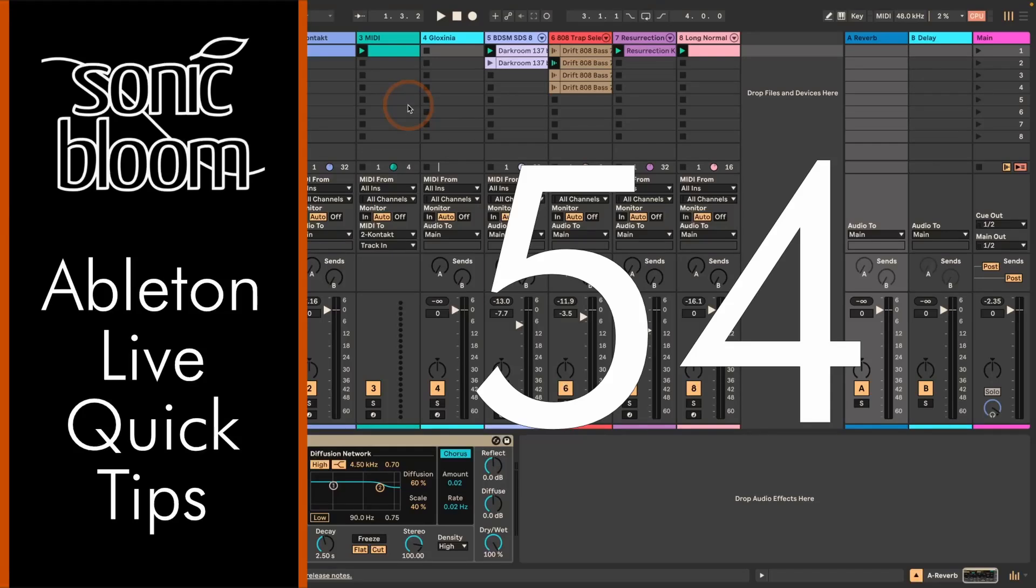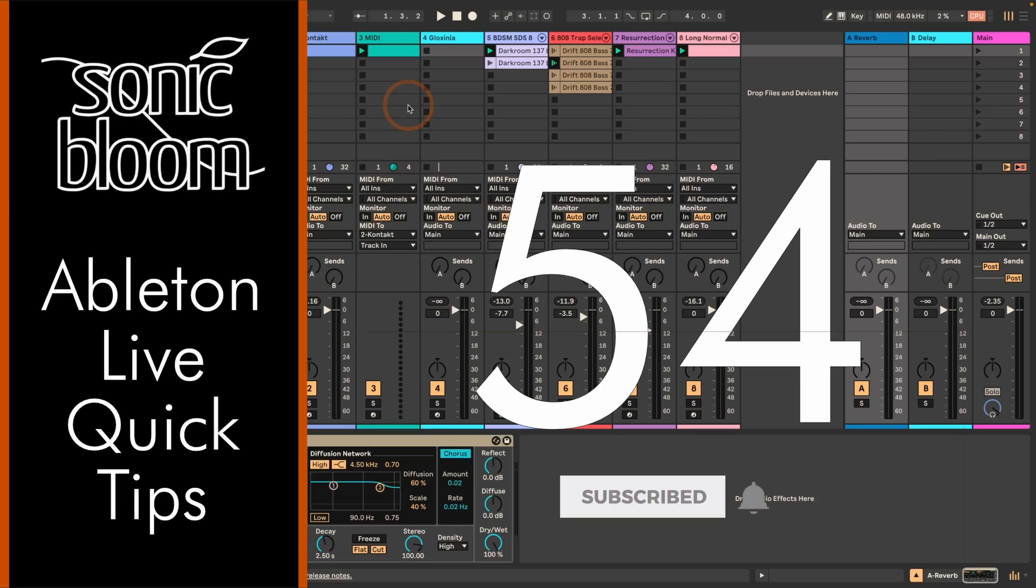Hi, Madeleine here from Sonic Bloom with a new episode of the Ableton Live Quick Tips. This time I want to talk about the Undo History list.